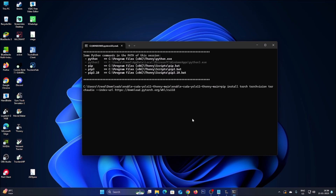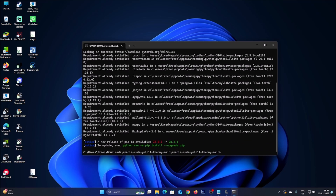Remember, this installation is a bit heavy, so when you run this command please do not open any other application until it completes. Since I have already installed all those packages, it says the requirement is already satisfied. So we are done with the CUDA for Thonny Python IDE installation.